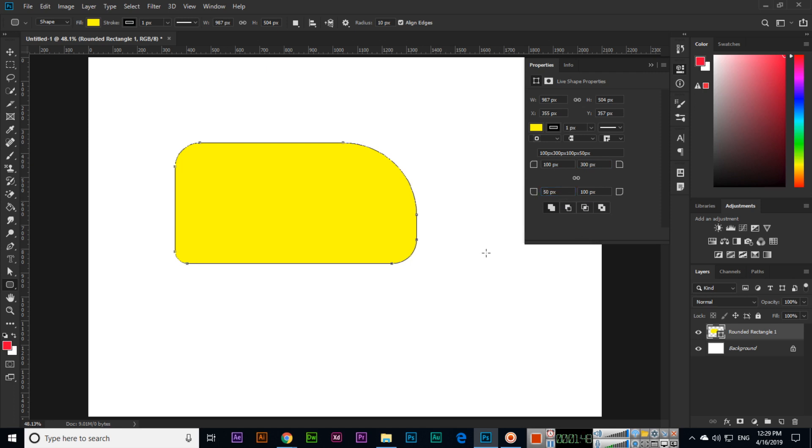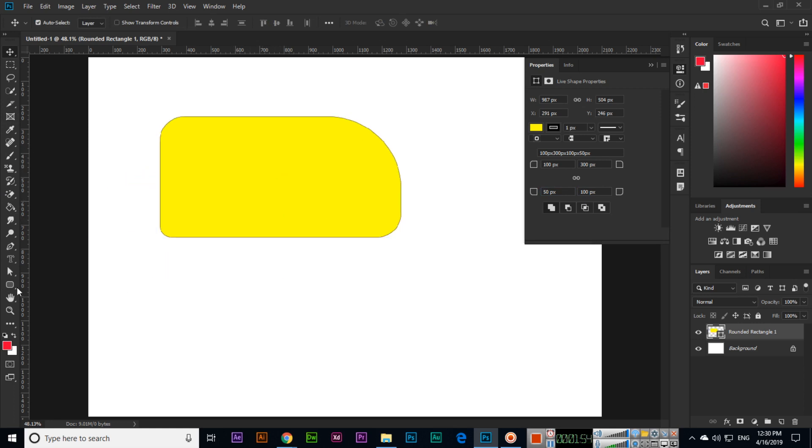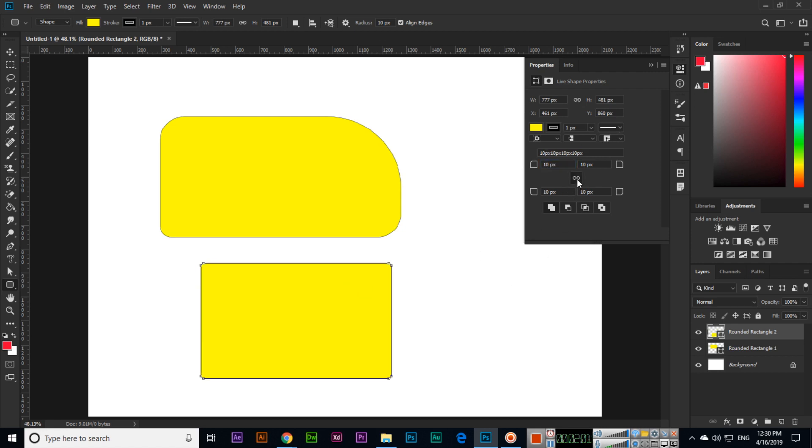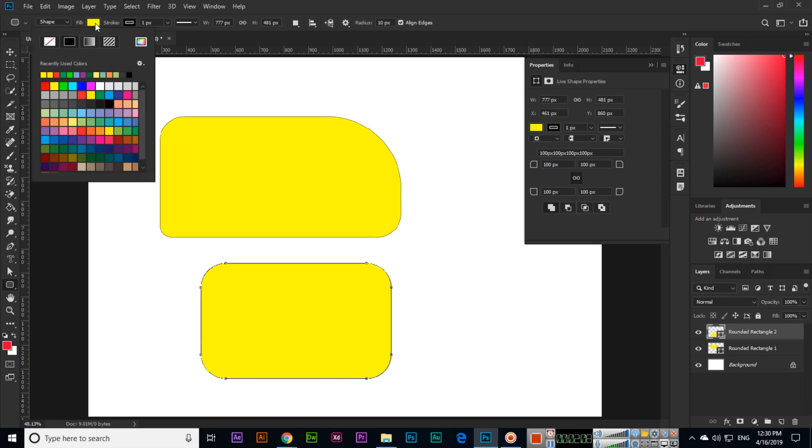So this is the border radius. This is the shape we can create - rounded rectangle. This is the tool, rounded rectangle tool, we can use to create a rounded shape.